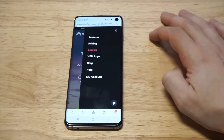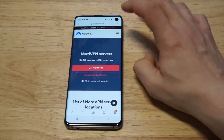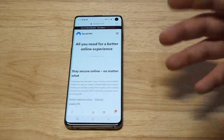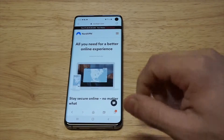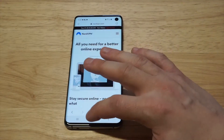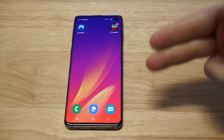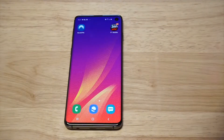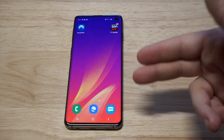They've got somewhere around 5,400 different servers across 60 countries, and they've also got some really good military-grade encryption features for security. This is a paid VPN service — it costs somewhere around $11 a month, so you're basically looking at the same as a Netflix subscription.